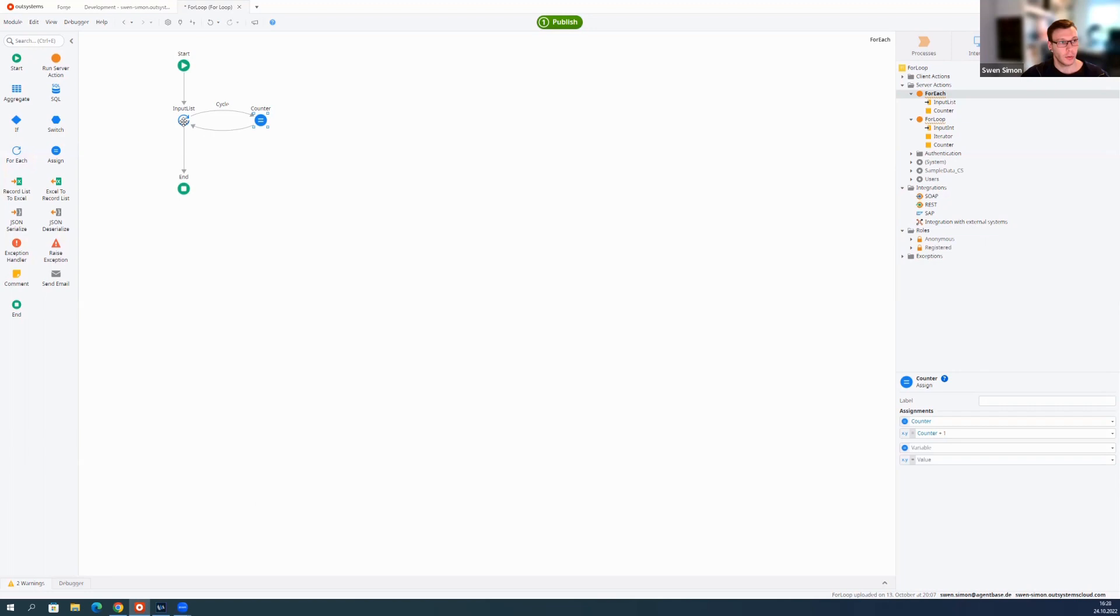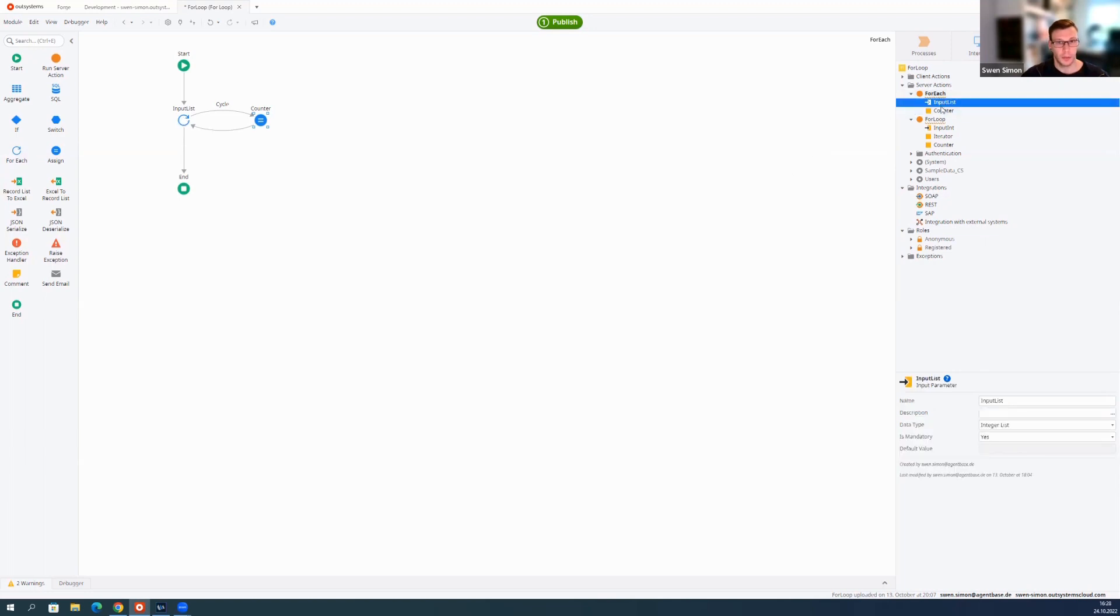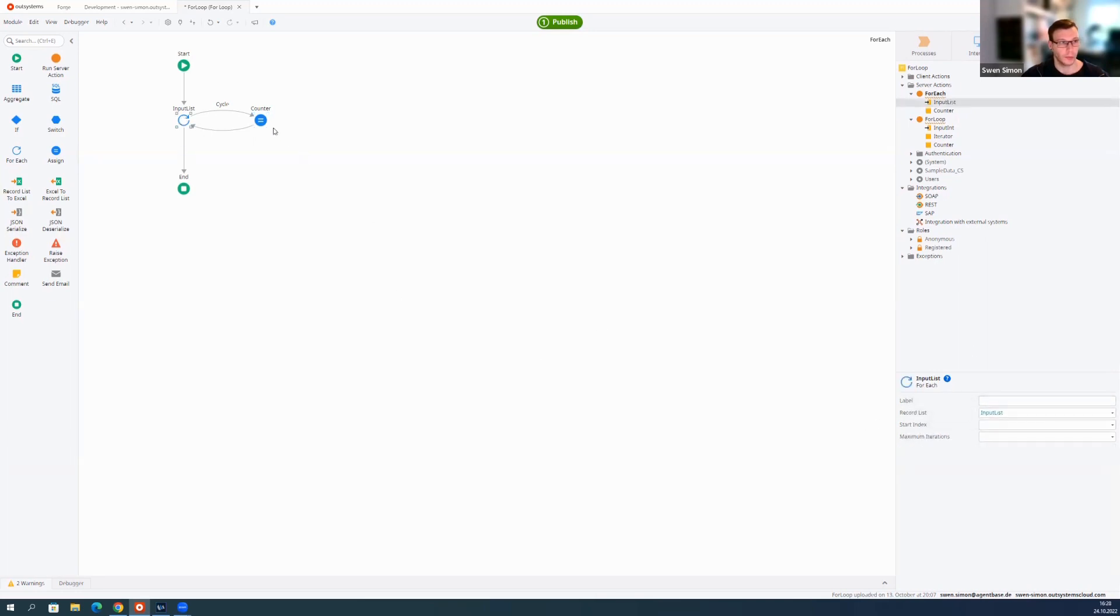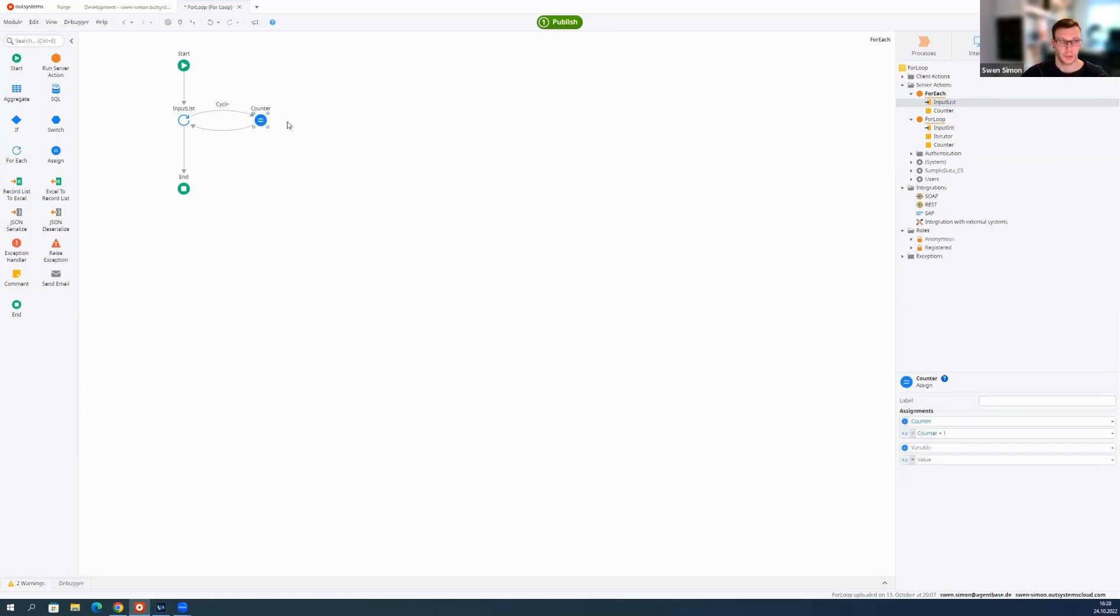As you can see here, my input variable has to be of type list and that's what my ForEach widget would use here to iterate over. Here, for example, I just increase a counter local variable.